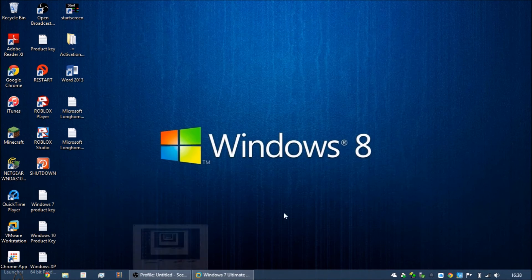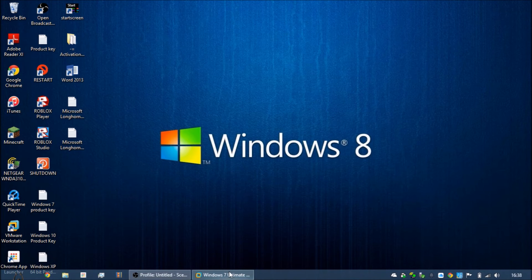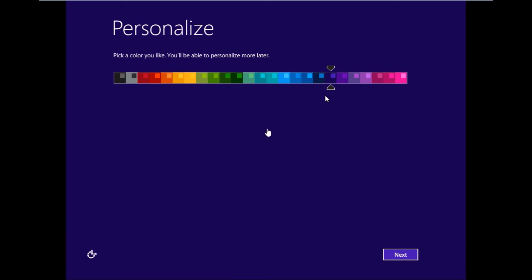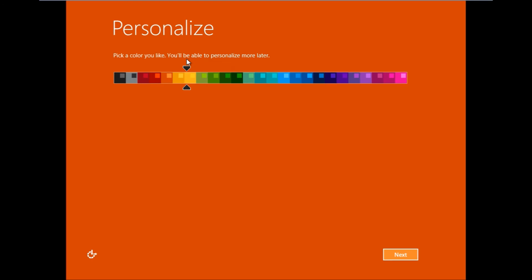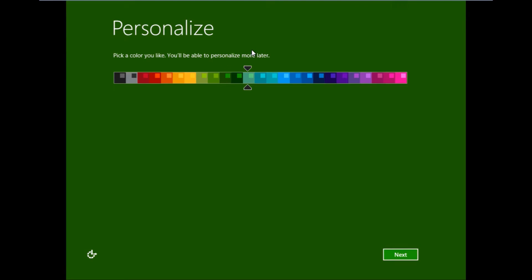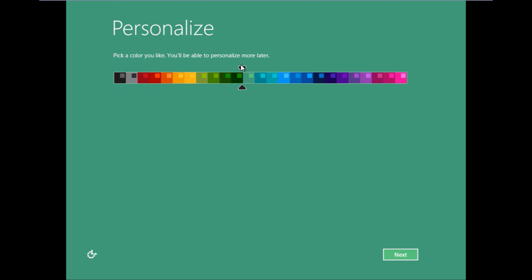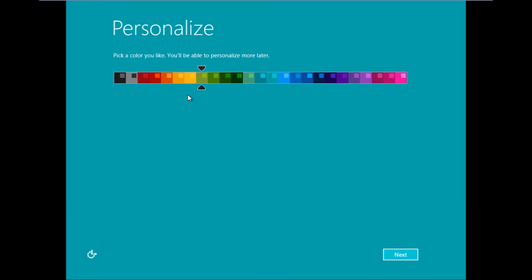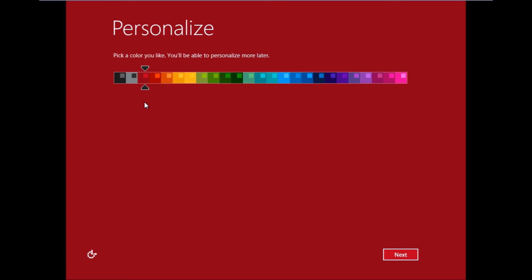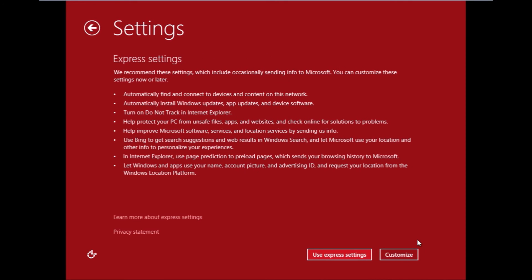It's done. It took about 30 minutes. First thing is to pick a color you like. You'll be able to personalize it later. In this case, I'm choosing blue and then hit next.